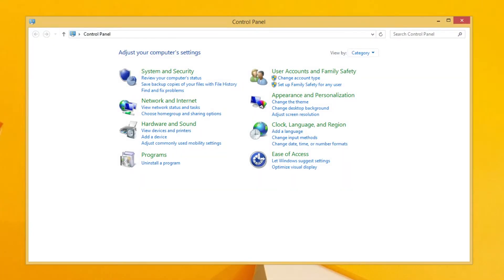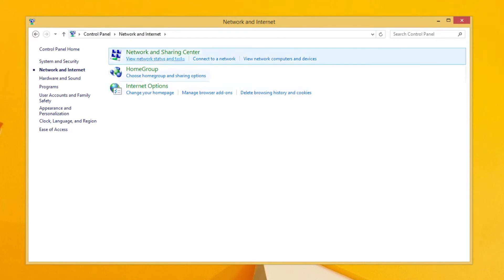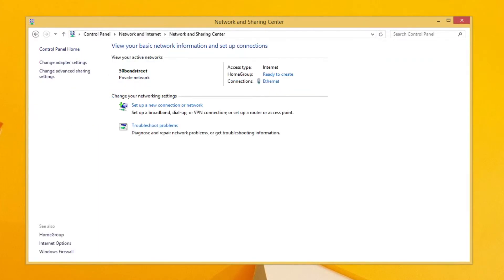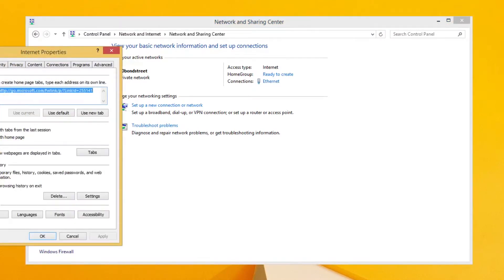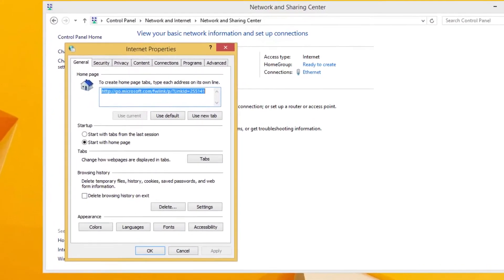Once the Control Panel opens, you want to click Network and Internet, then click the Network and Sharing Center. Now on the bottom left you want to hit Internet Options, and then the Internet Properties dialog will open.